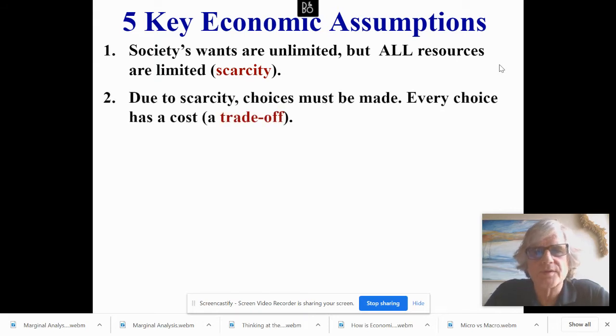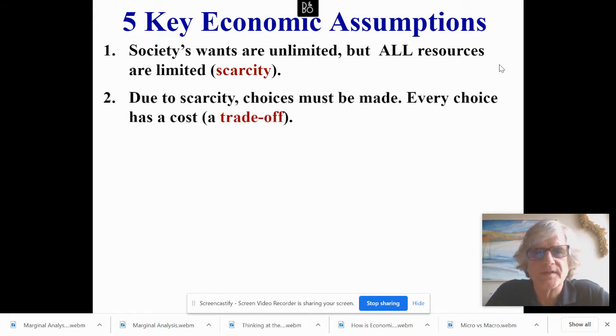Due to scarcity, choices must be made. Every choice has a cost or a trade-off.